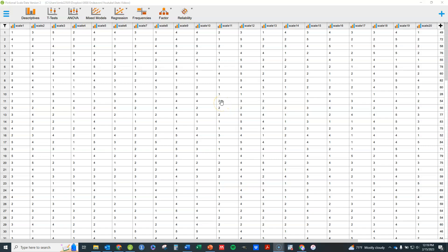In this video we're going to look at doing a confirmatory factor analysis in JASP. If you want to follow along you can download this data set — a link to it will be in the show notes.